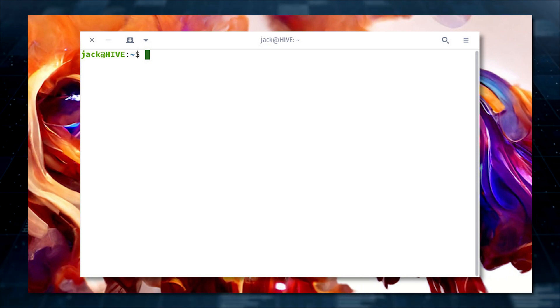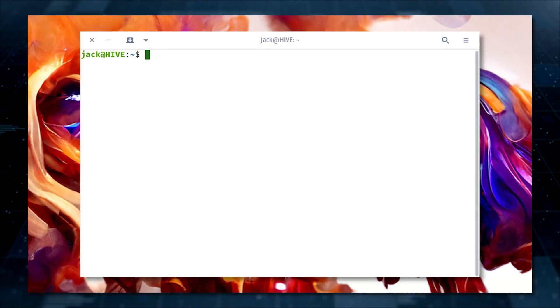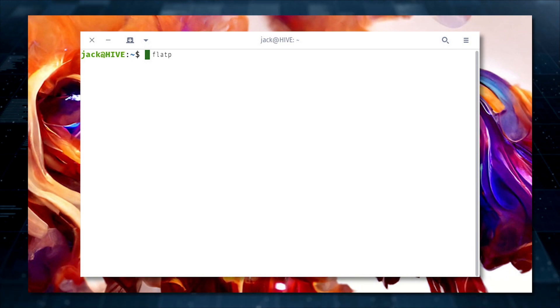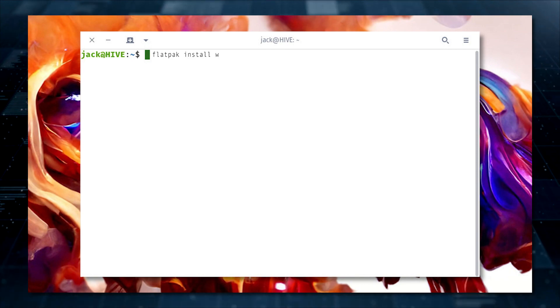you can install Warp on every desktop that will need to send or receive files with the command flatpak install warp.